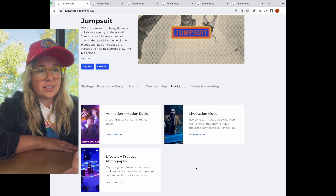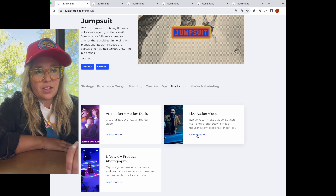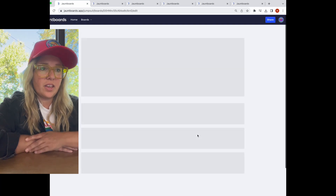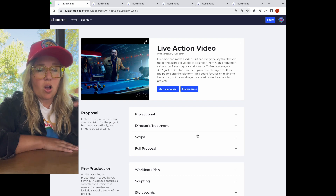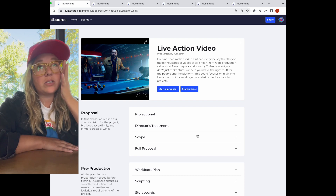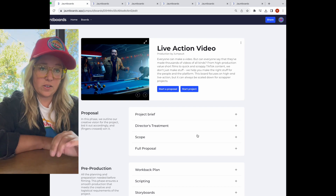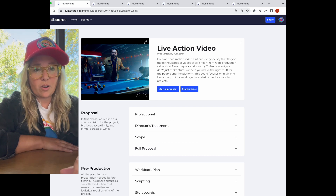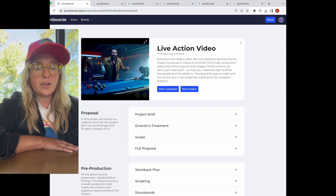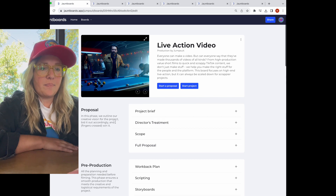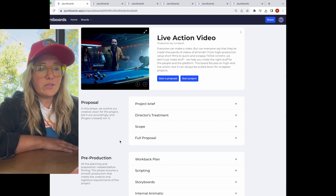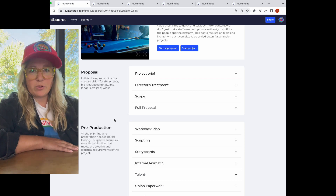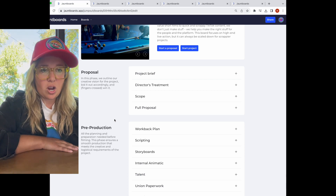Let's say a client reaches out — they're interested in shooting a broadcast commercial. We click into this Jumpboard, and the first thing we're able to do is our sales team can send this over and say, 'yep, we do it, here's some examples of our videos.' So you can imagine like a reel up here or sample videos, but it's a high level view of all the different things that it would take to be able to accomplish this job.